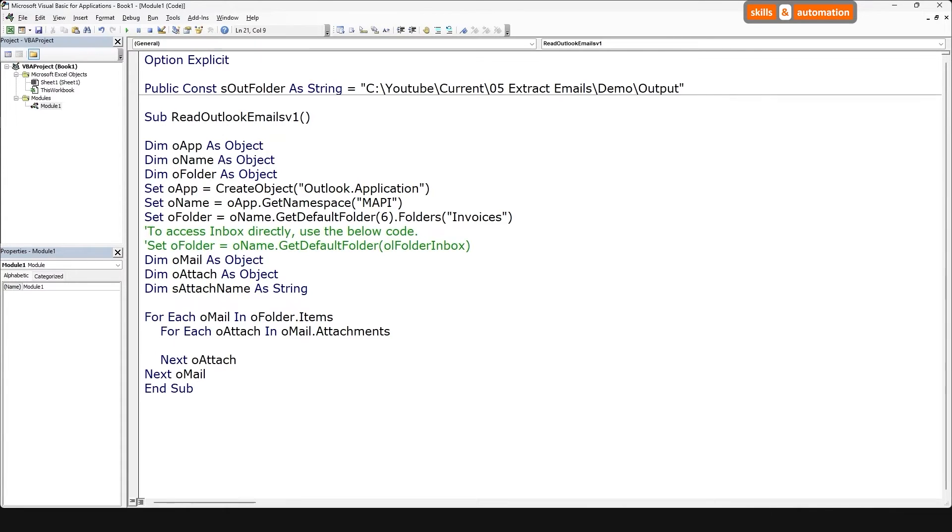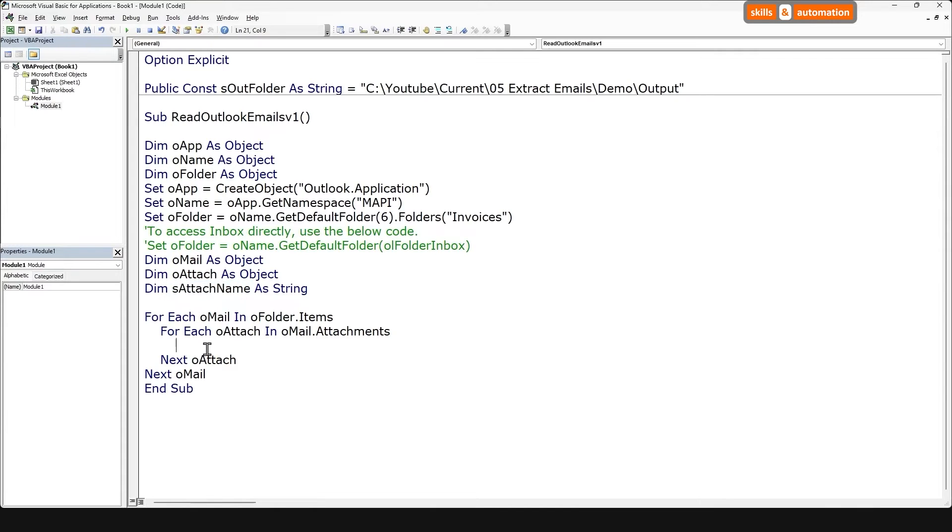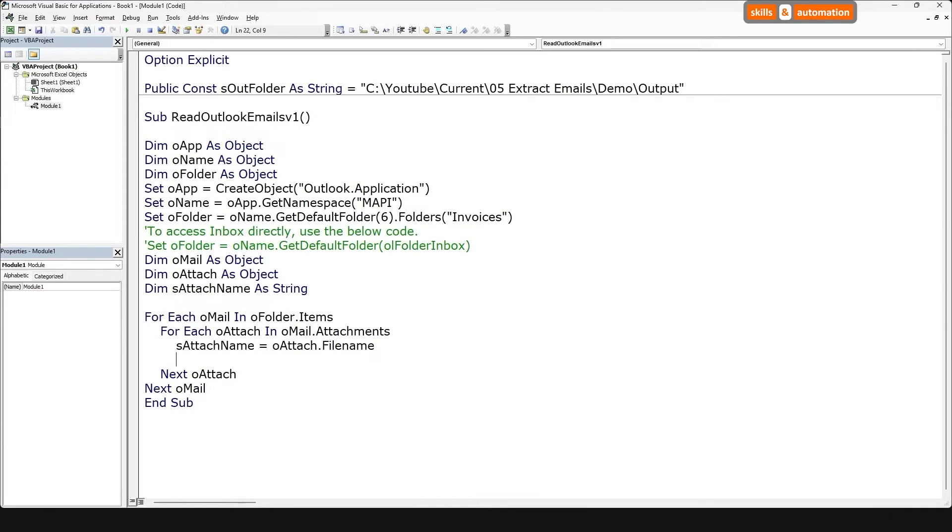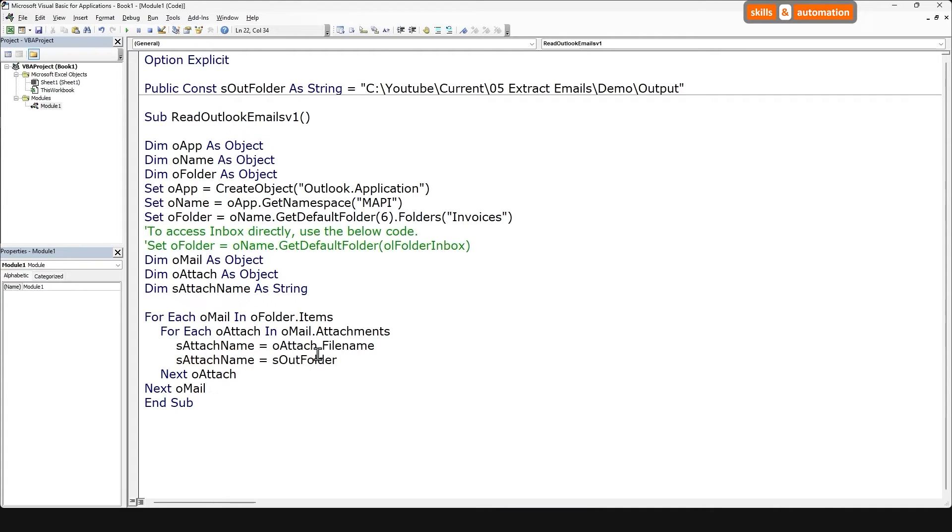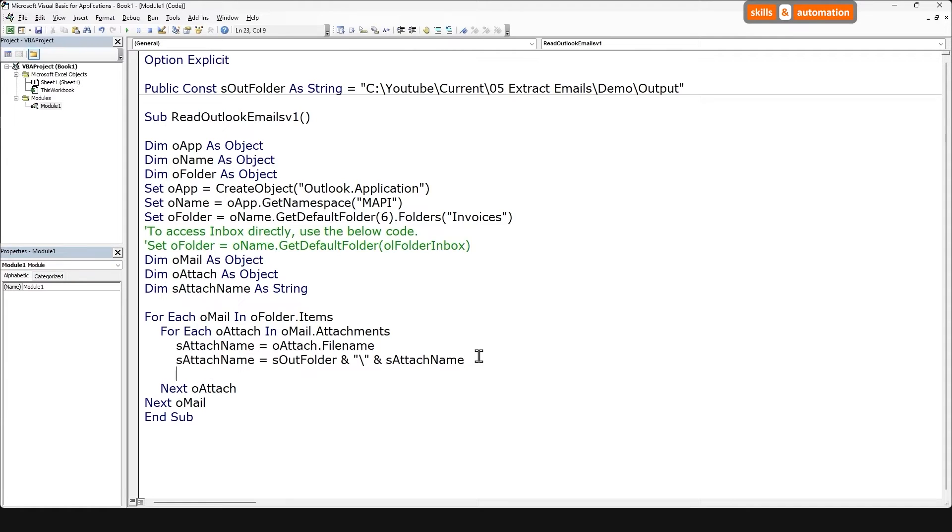Next, let's grab the file name of the attachment. In order to save it on our folder, we need the full file path. So let's concatenate the folder path at the start. We'll use the folder path of the folder we had just created and add the attachment file name. And finally, let's save the attachment onto our folder. And that's the code.